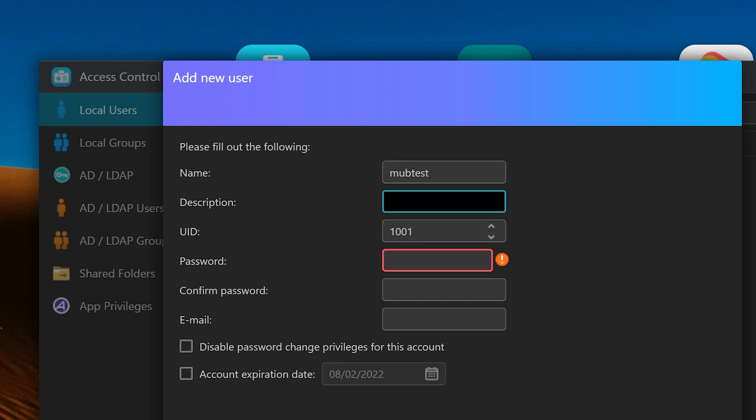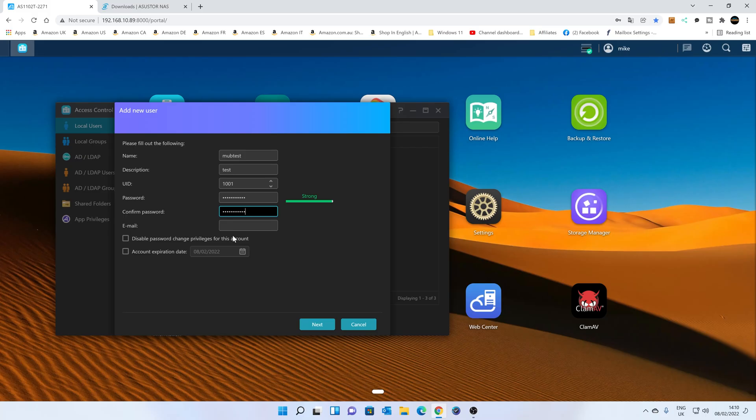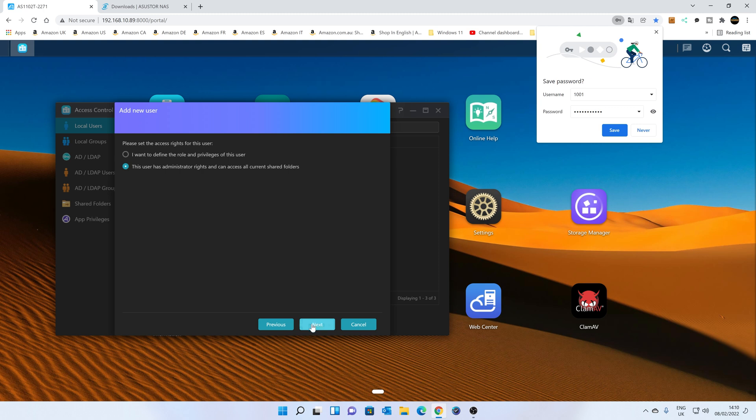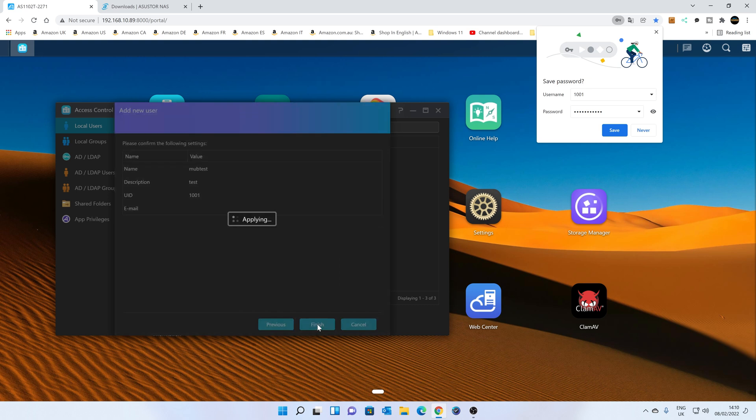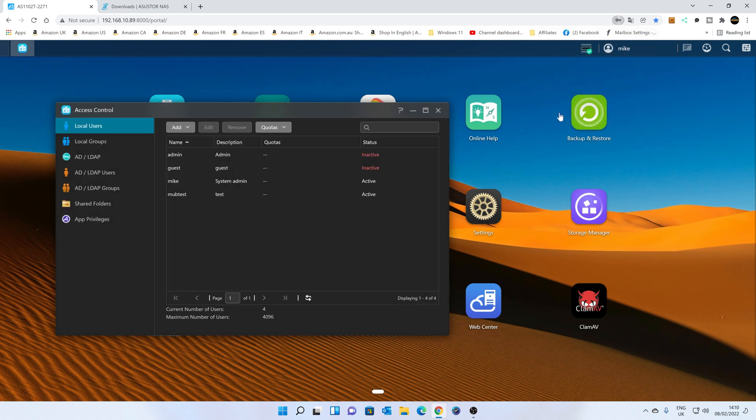This is a test account. And we'll put in a password. Now, we don't need to put an email in for this particular instance, and we don't need to change any of these bottom bits, so let's go with that. And we're going to make this an admin rights account just for ease of use. And there we go, there's our MubTest account, so we can click Finish.